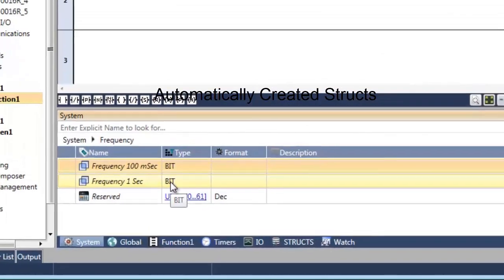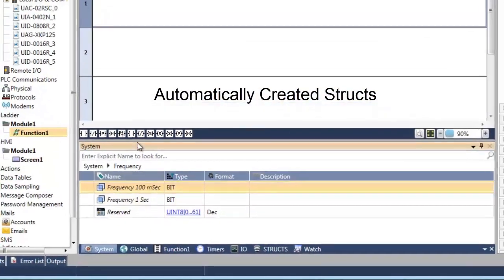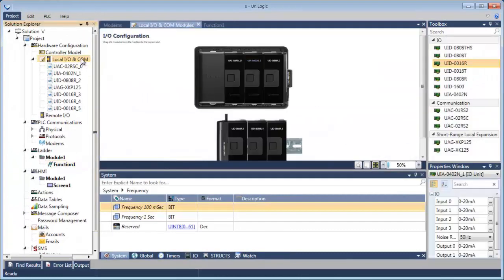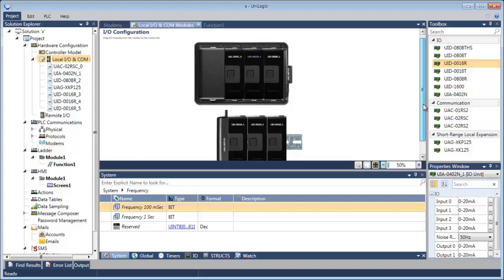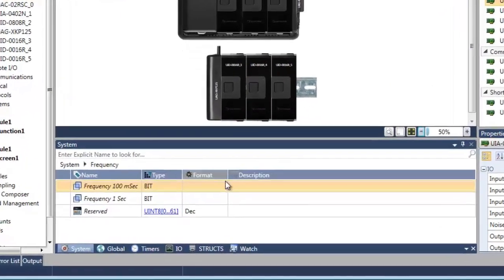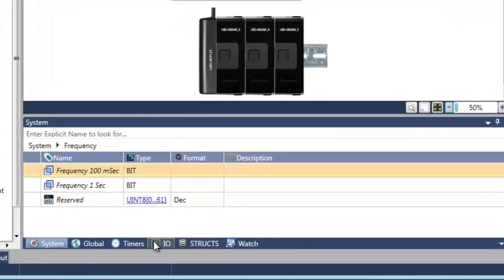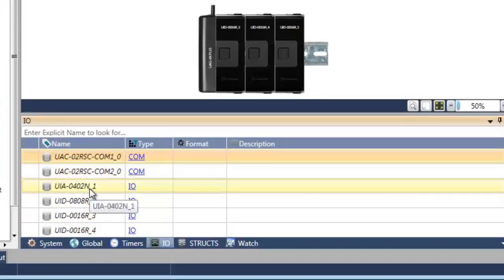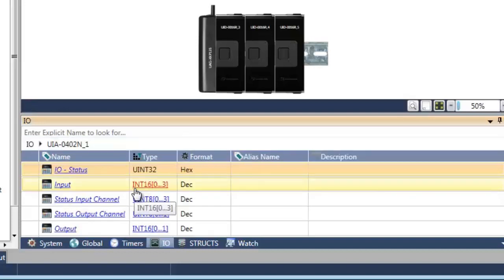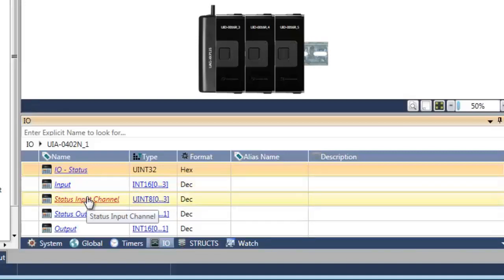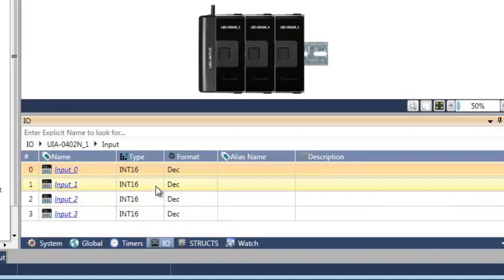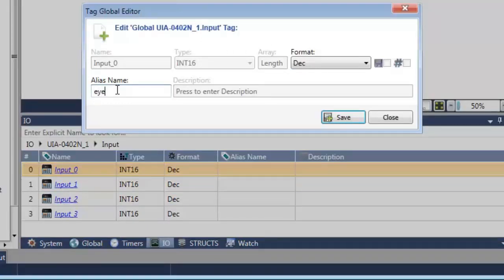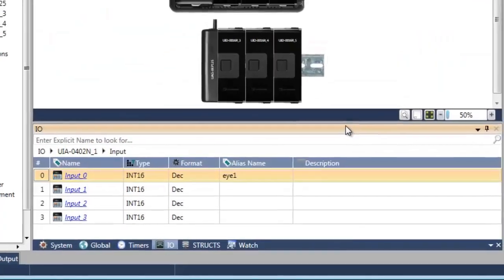Next, let's take a look at automatically created structs. These are created by UniLogic when you add elements to your application, for example during hardware configuration. Now you can see that we're going to click on IOs at the bottom of the screen, and we will see the COM modules that have been added to this application. Now we're going to take a look at one of the IO modules. Here you can see you've got status, the input values, and status for each channel. If we drill down, you can see that each input has its own separate data tags. You can assign aliases to these for ease in addressing later on.